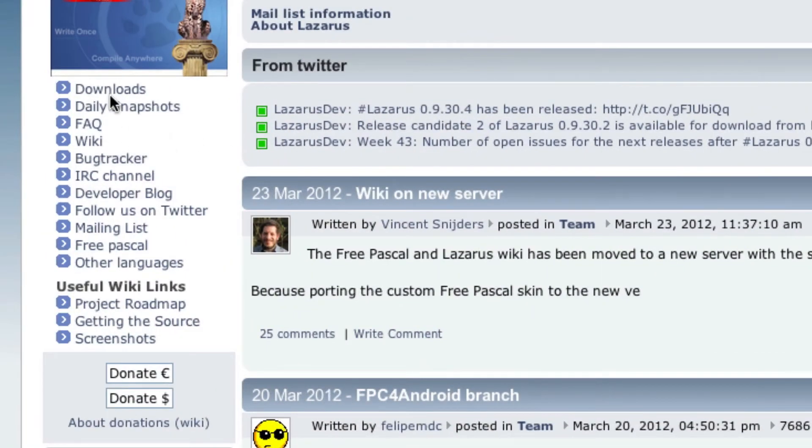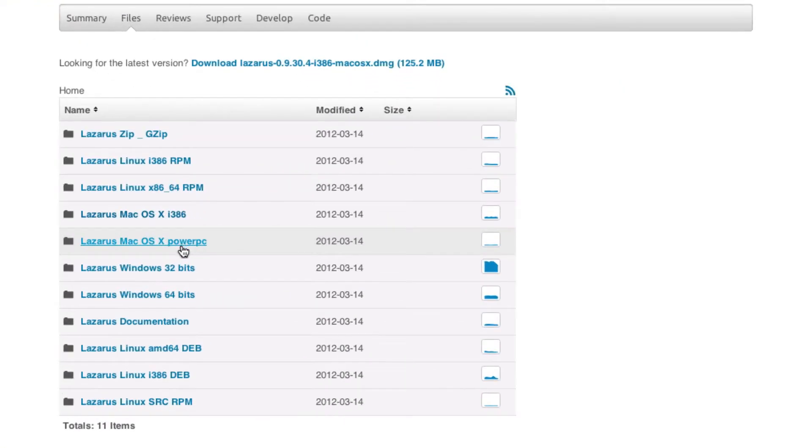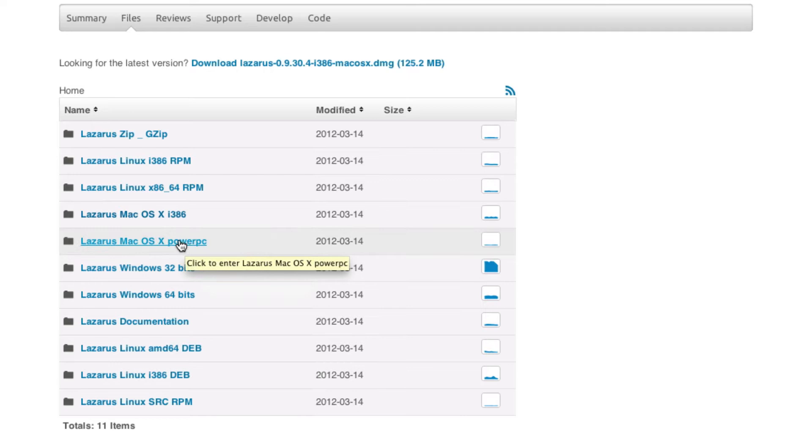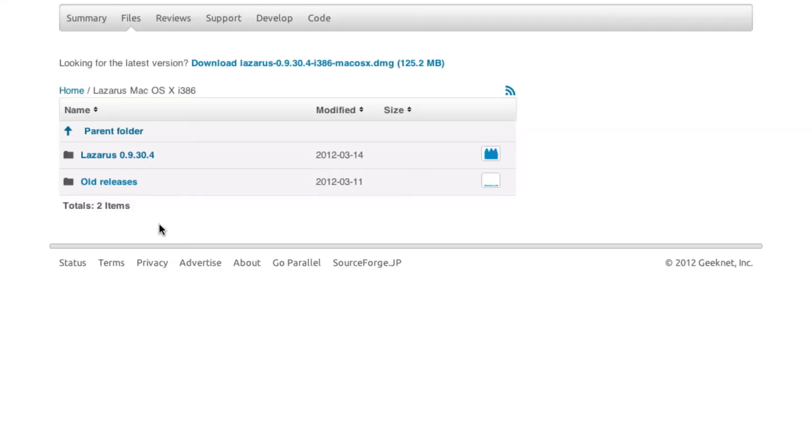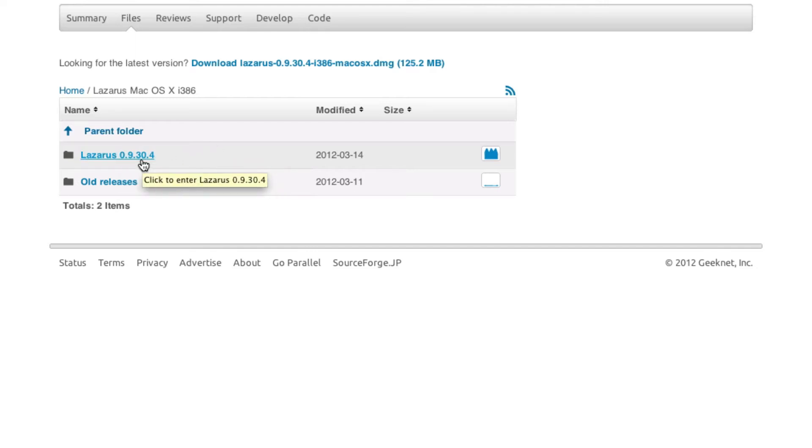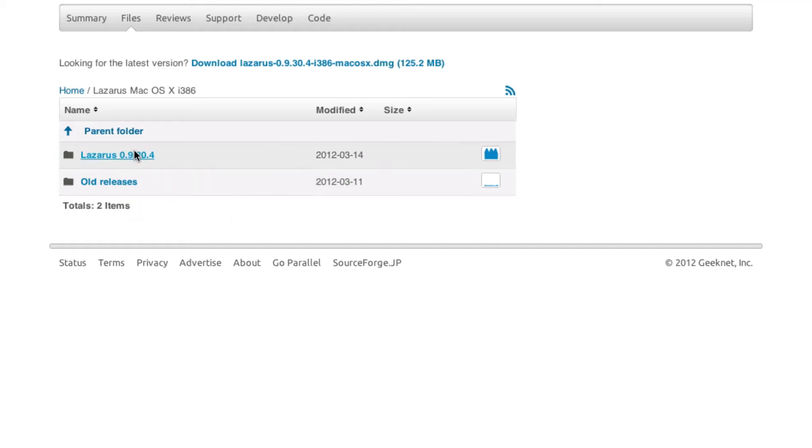On the Downloads tab right here we click there and now we will be brought to a site on behalf of SourceForge. And basically we search for our OS which is Mac OS in this case, either PowerPC or i386. I have Intel so I have to choose i386. And now we go to the latest release which is the one which is named accordingly.